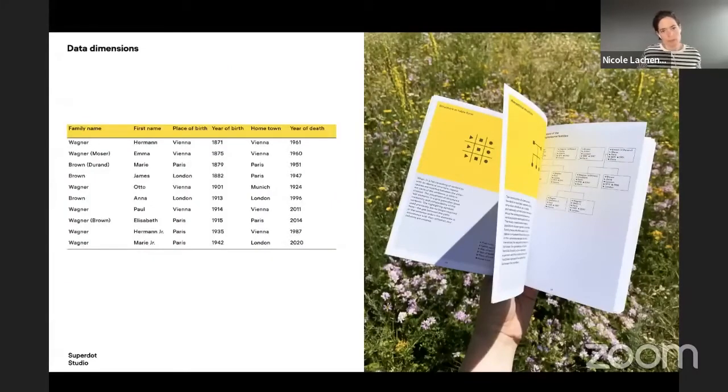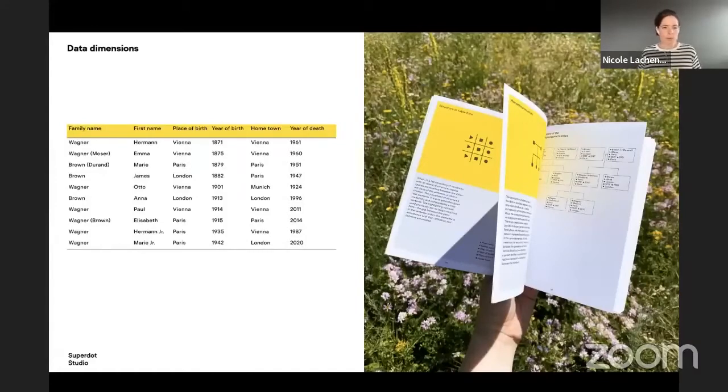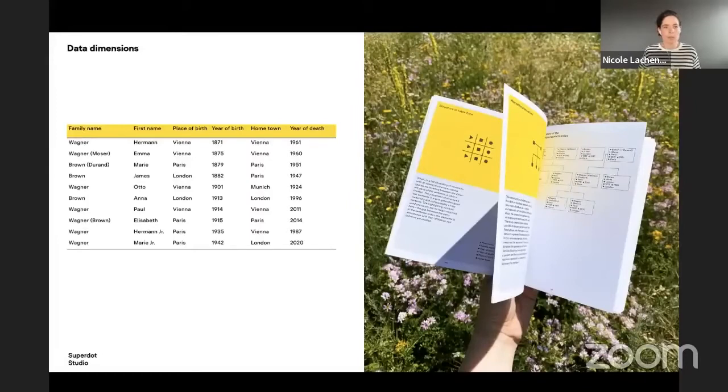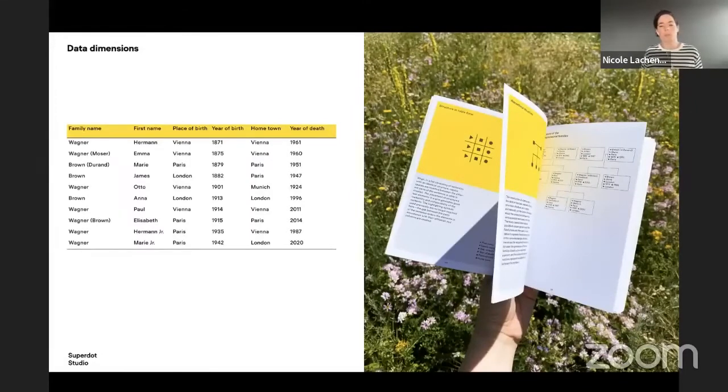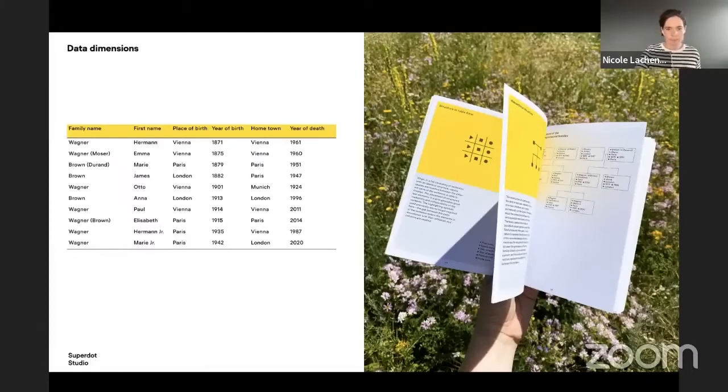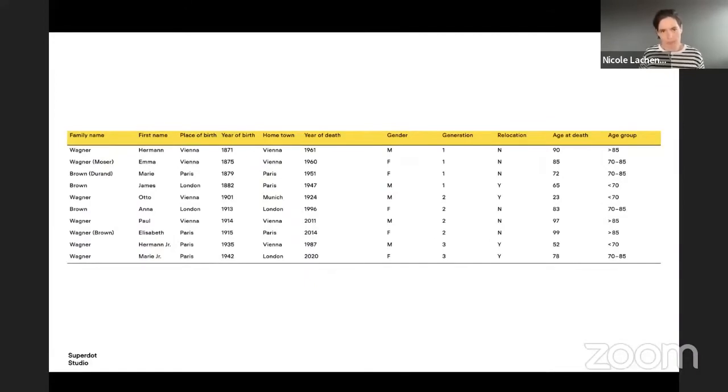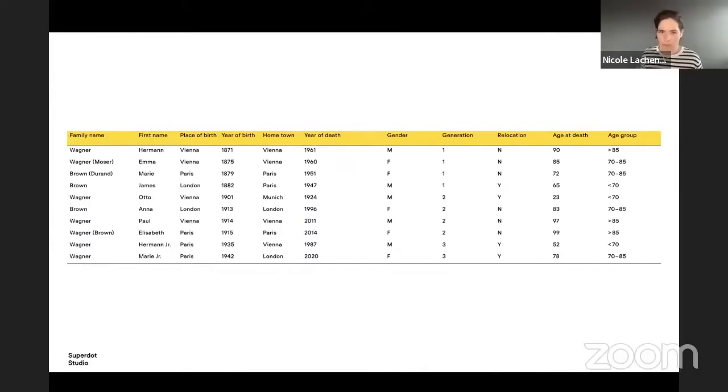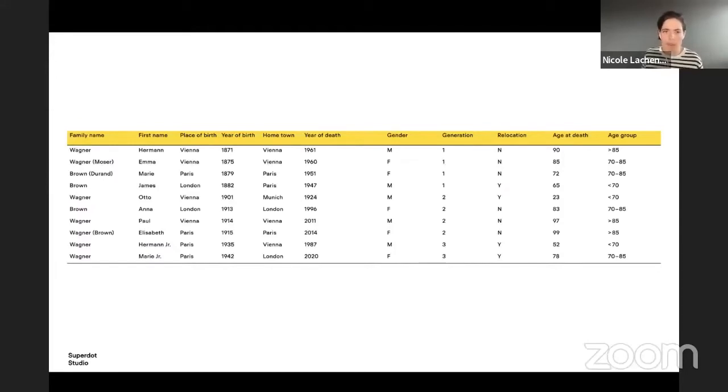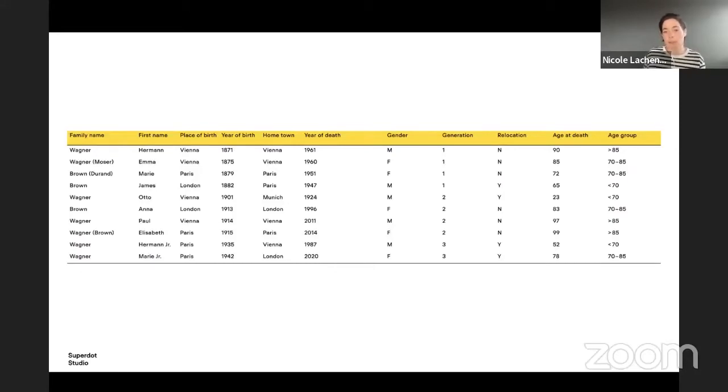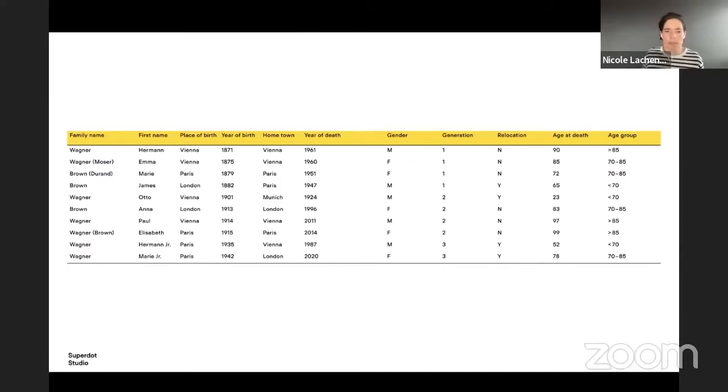So this is the first part of the table that you can extract from the text. It's like the family name, first name, place of birth, year of birth, home, time and year of death. So super simple. Everyone can understand it. This is the second part of the data. So this is actually everything that we used for the book. There's no more. This is all these 11 columns is everything. And there are some more parameters that you can take from the text. And then there's also others that we could assign later, or calculate later, like the age at the moment they were dying.